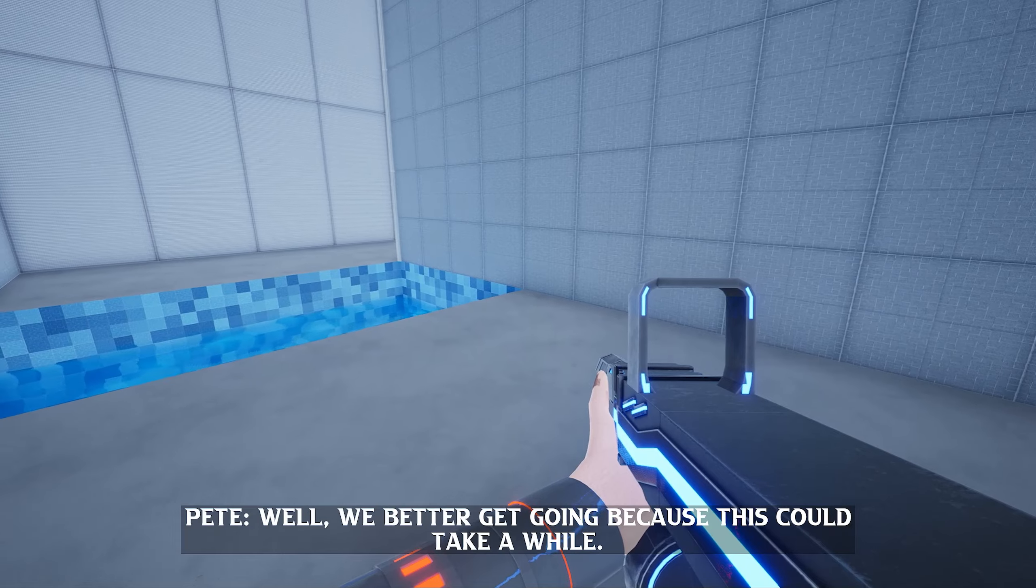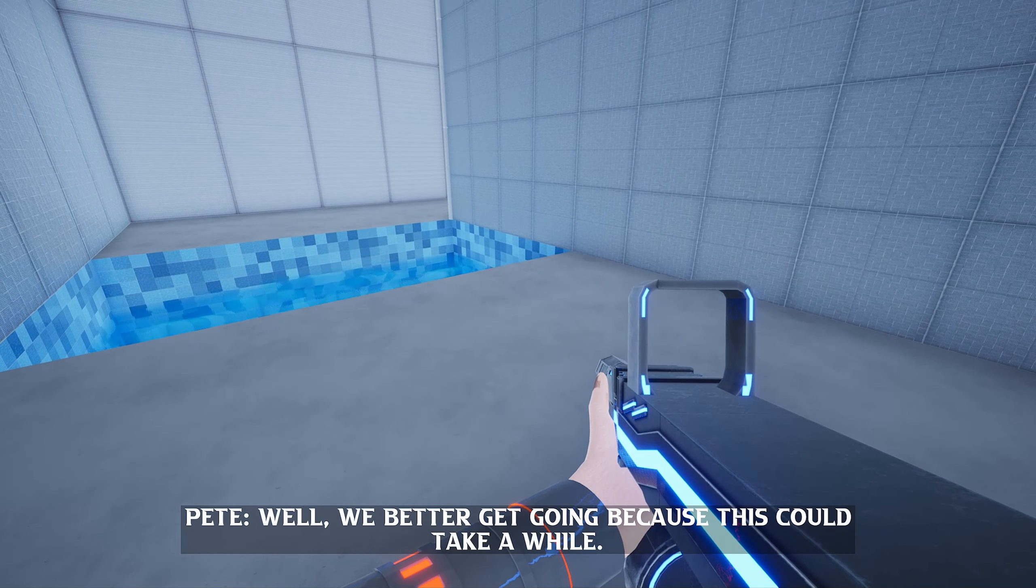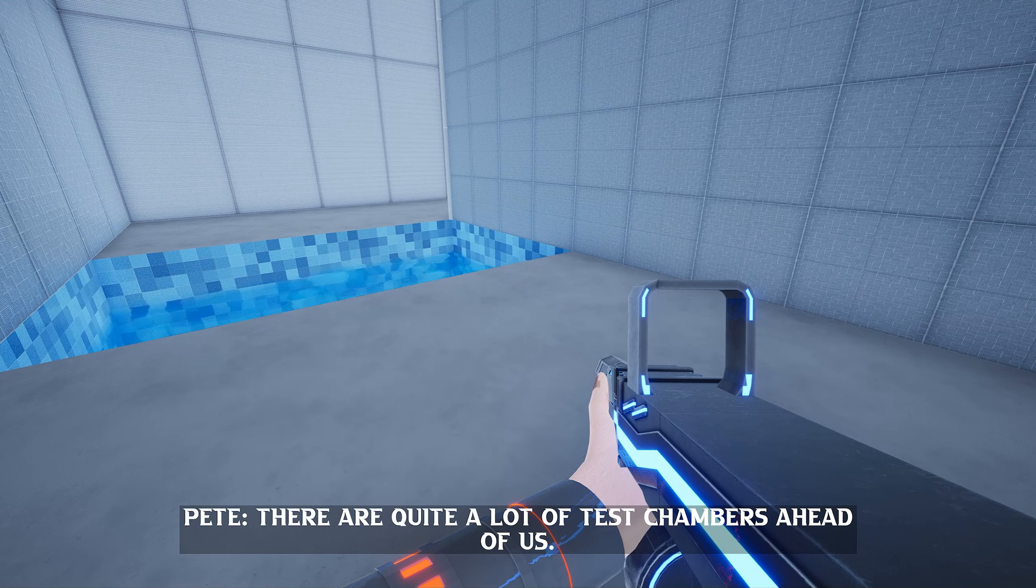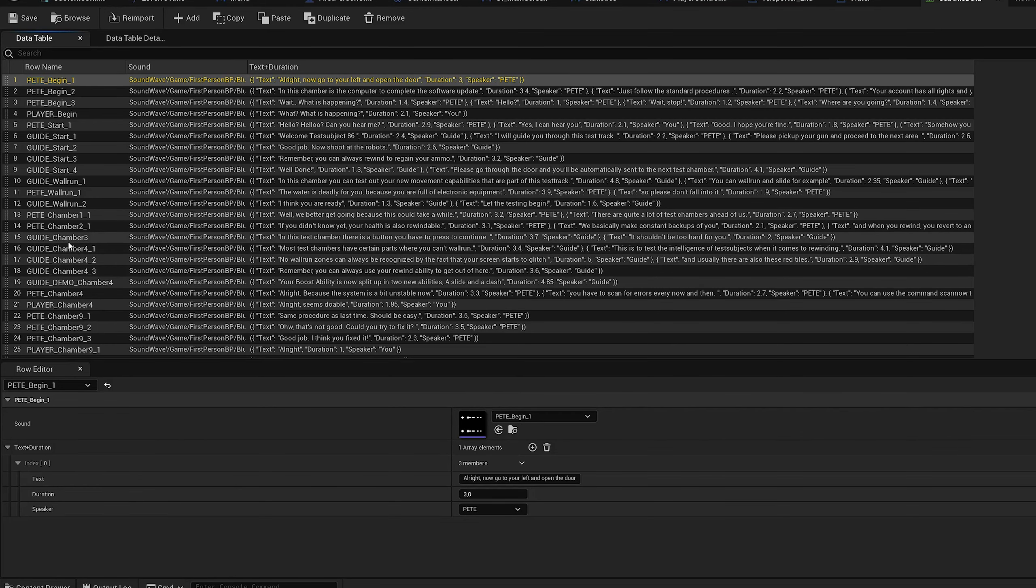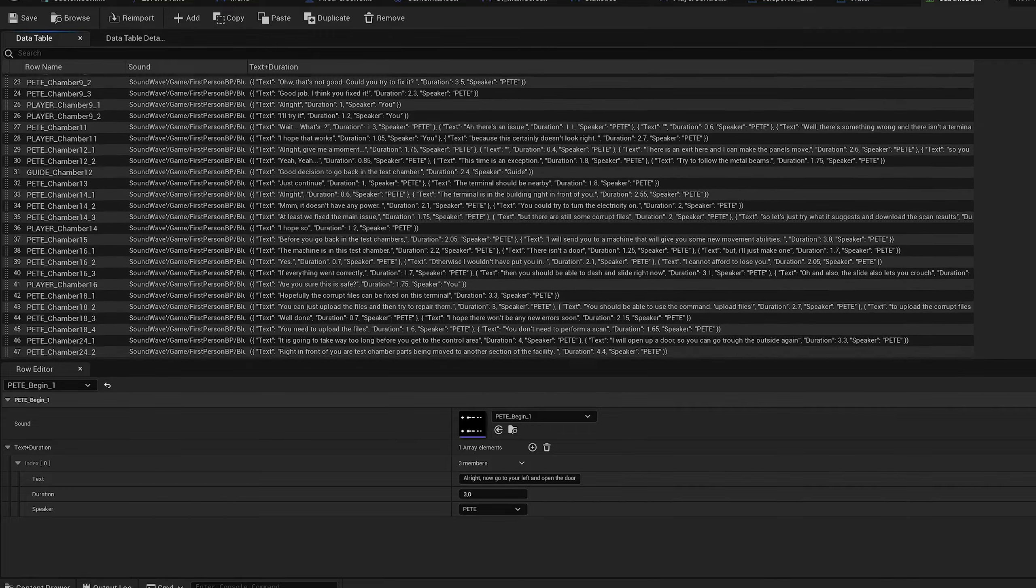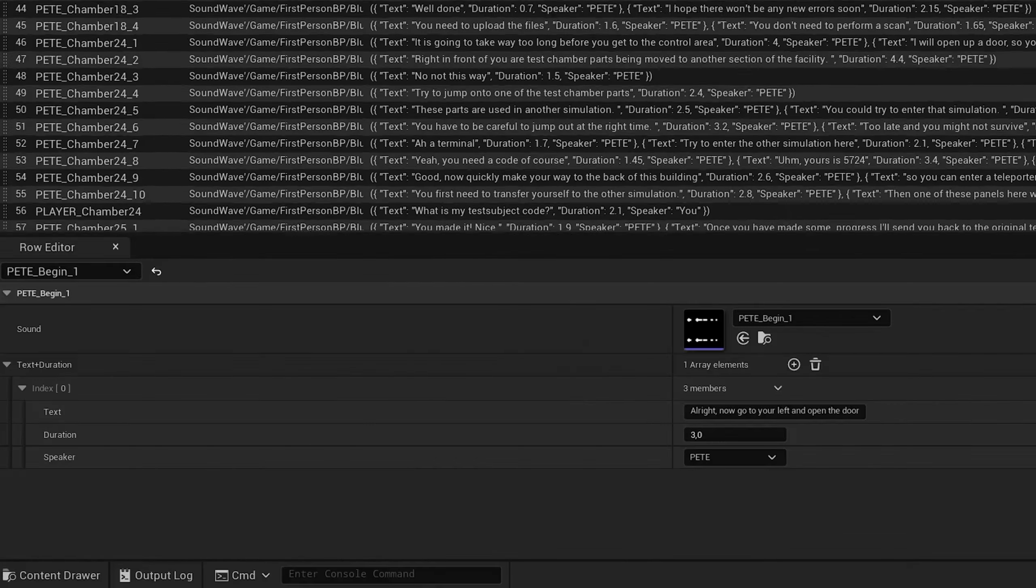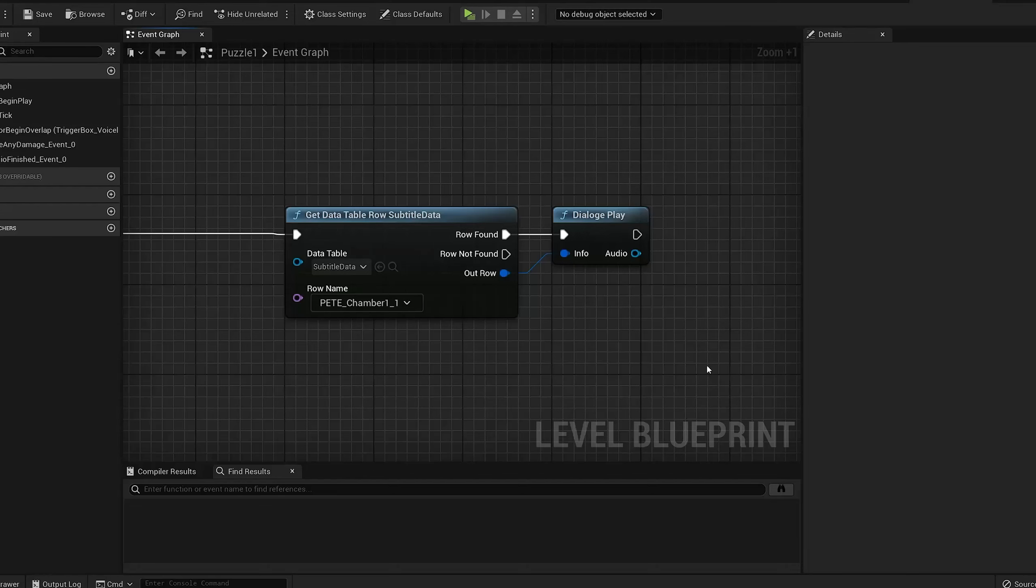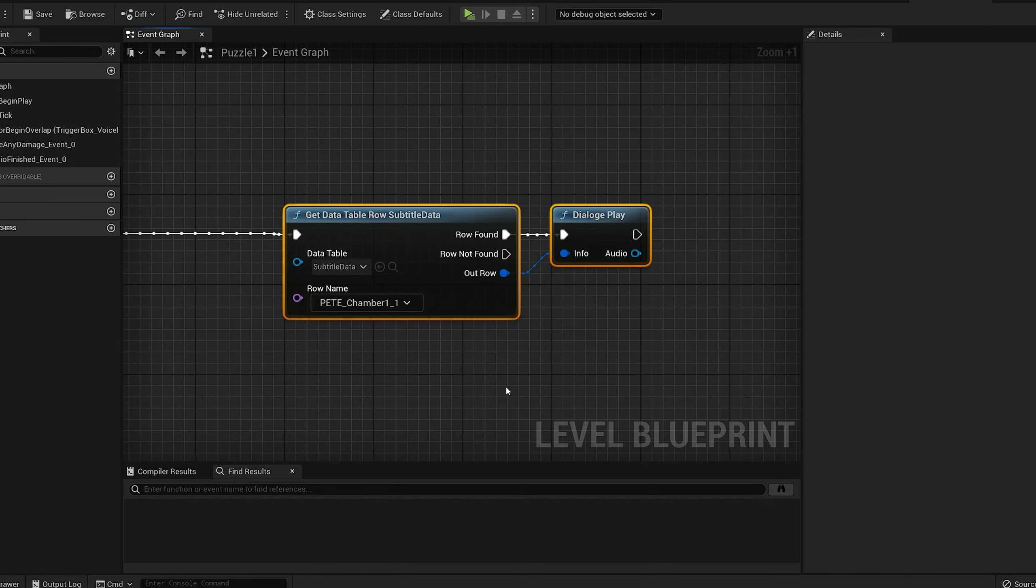For context, I have my own subtitle system that handles playing voice lines. It works based on this data table. In this data table, I can easily specify the audio file and the subtitles.